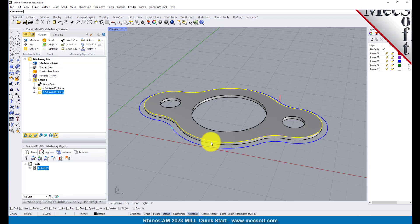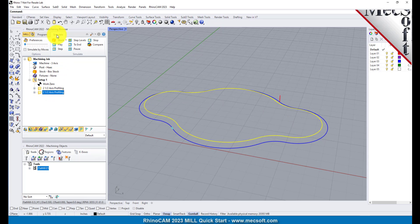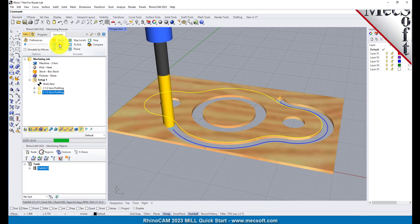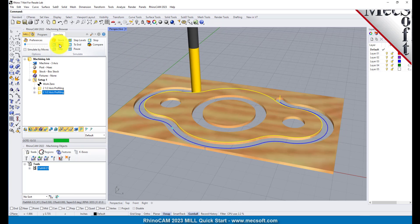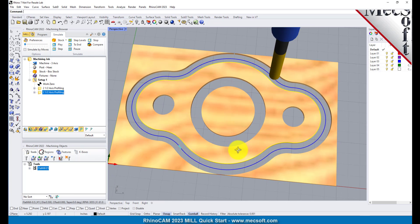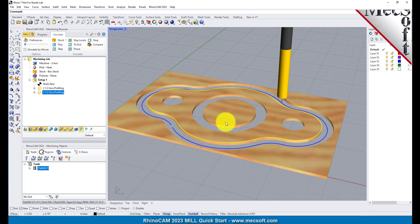Now, we will select the new 2½ axis profiling operation, select the simulate tab and then pick Play. Now, with the toolpaths complete, we are ready to post process to an output text file containing G-codes that can then be sent to the machine tool to actually machine the part.